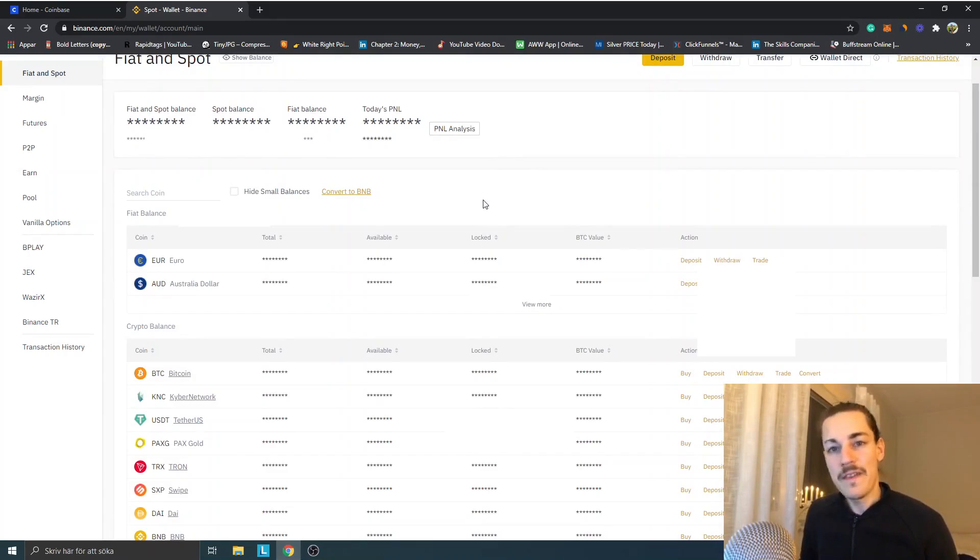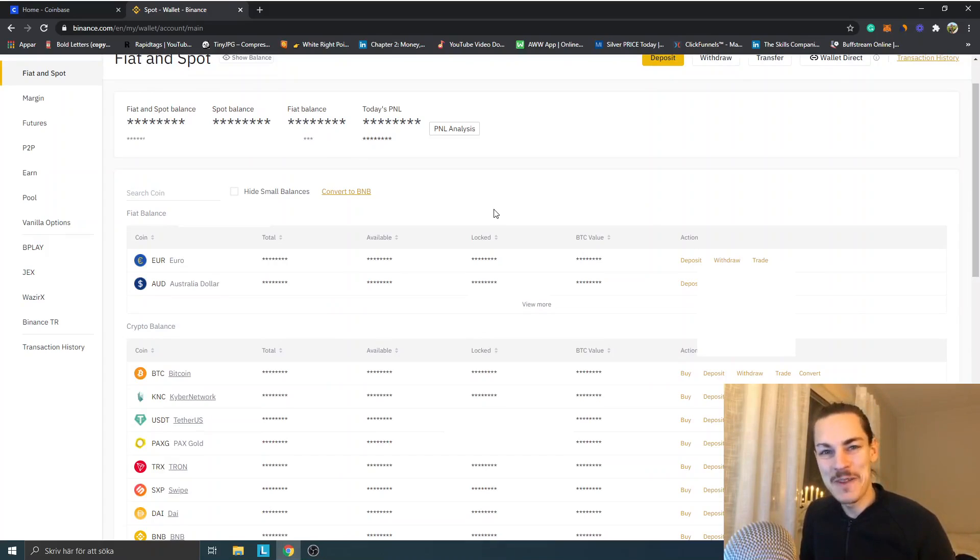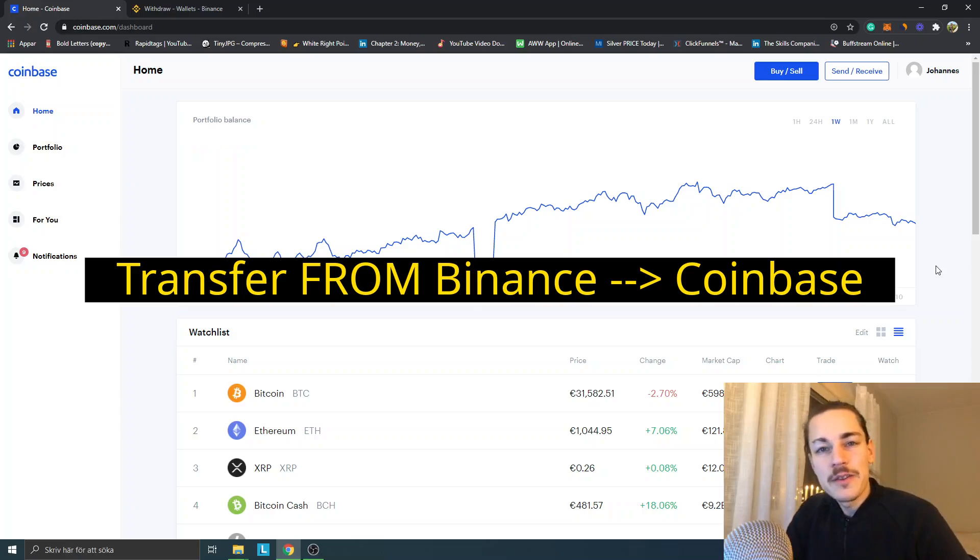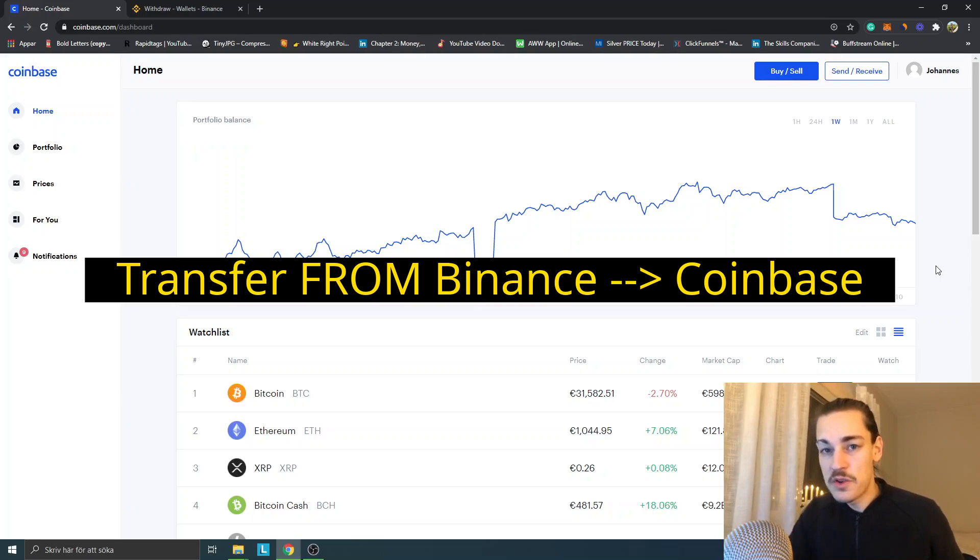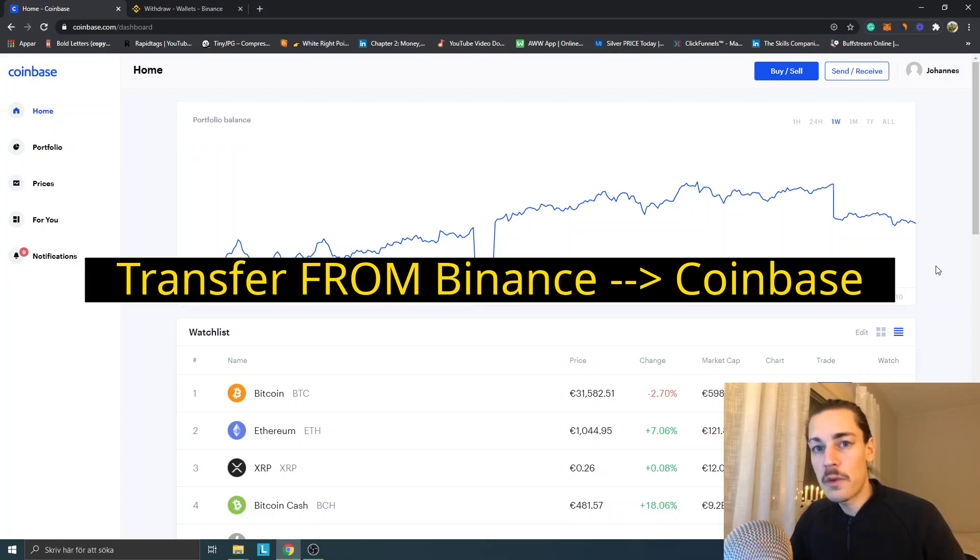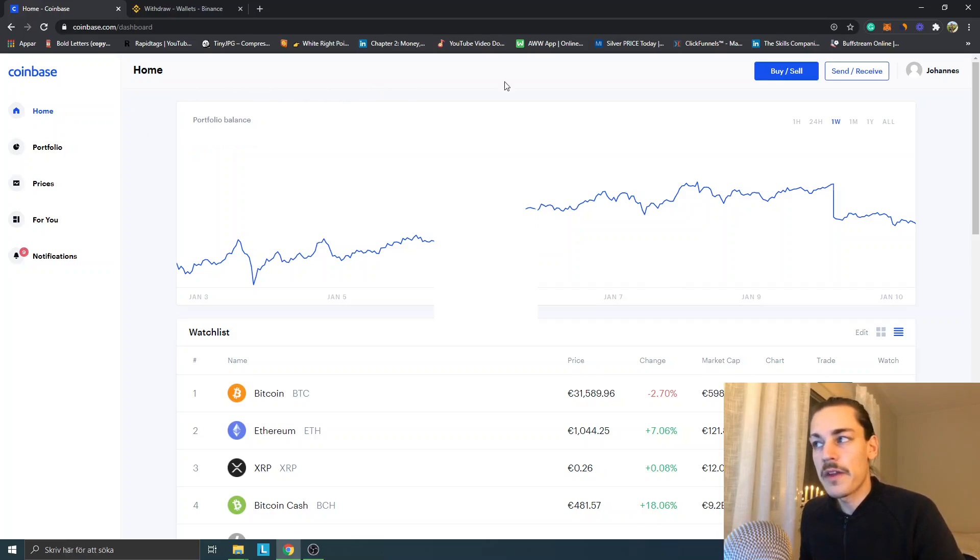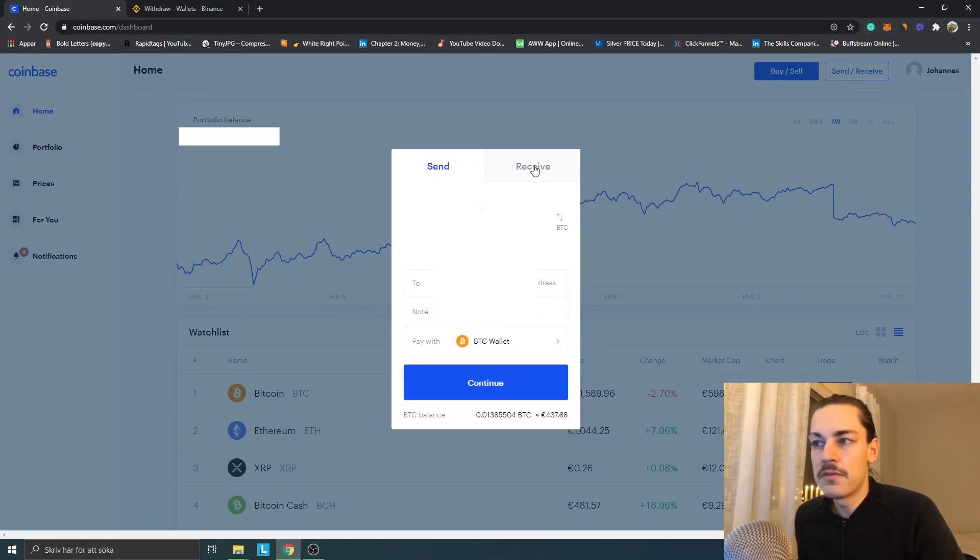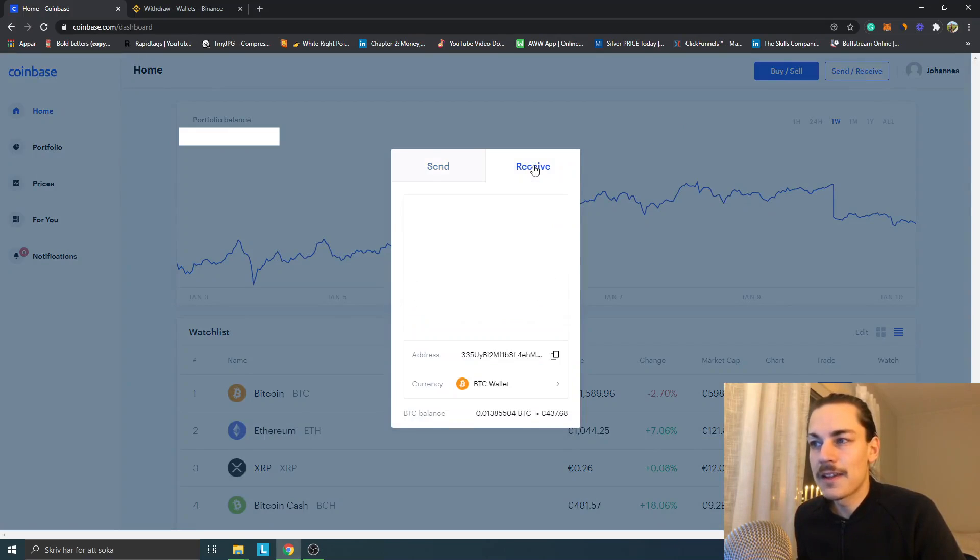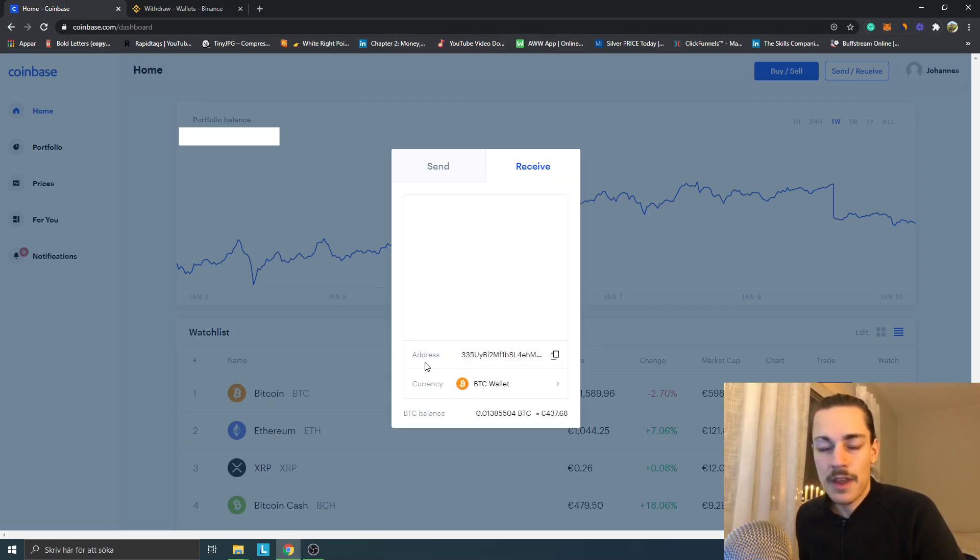Now if you're more interested in how you can transfer from Binance to Coinbase, I'll show you that as well. If you want to transfer from Binance to Coinbase, I will use the example of sending Bitcoin from Binance to Coinbase. I'm in Coinbase right now, so we start off right there. Click on Send/Receive and you can see Receive. Click that little tab.